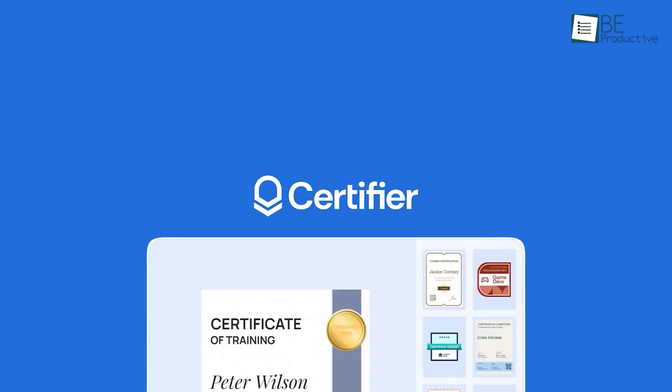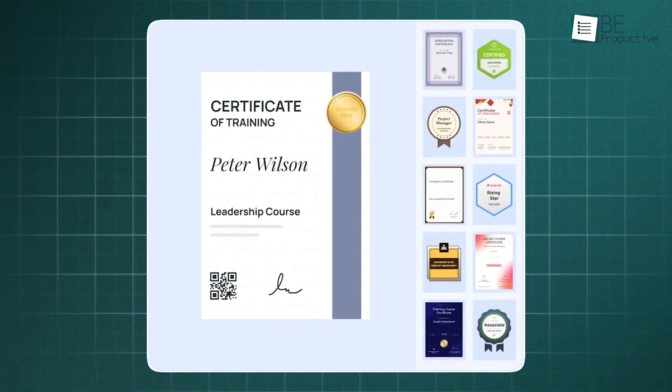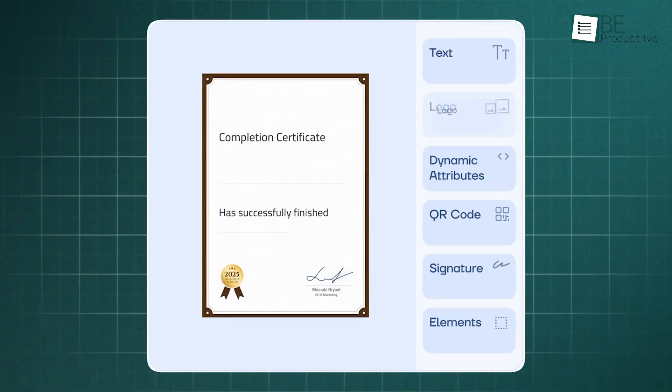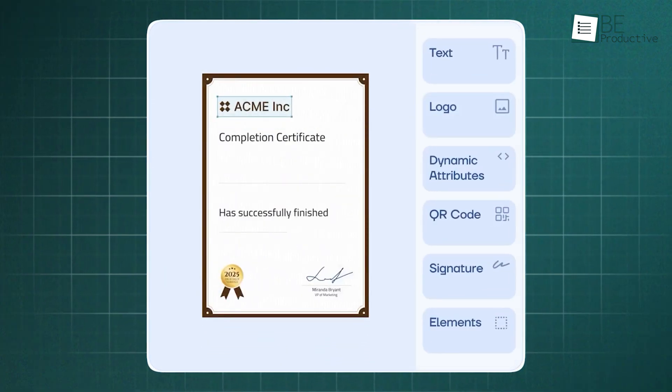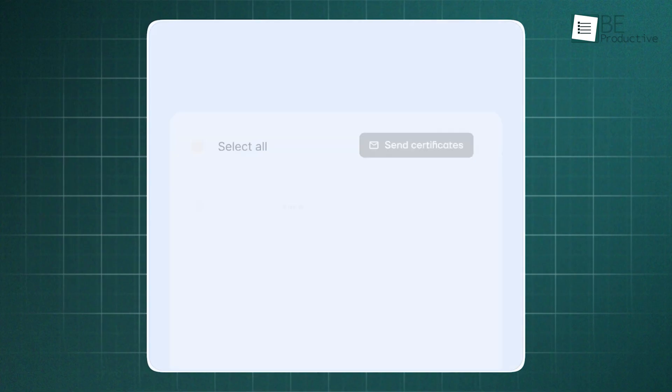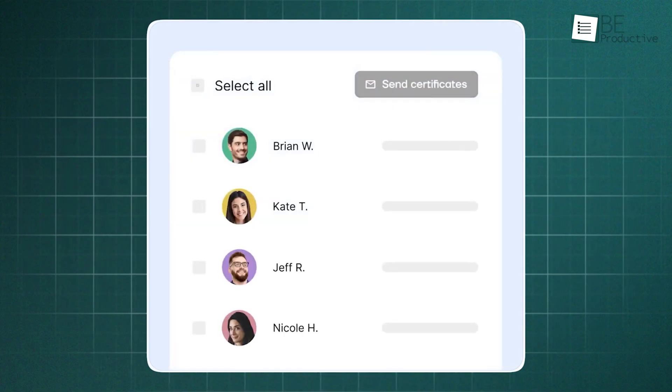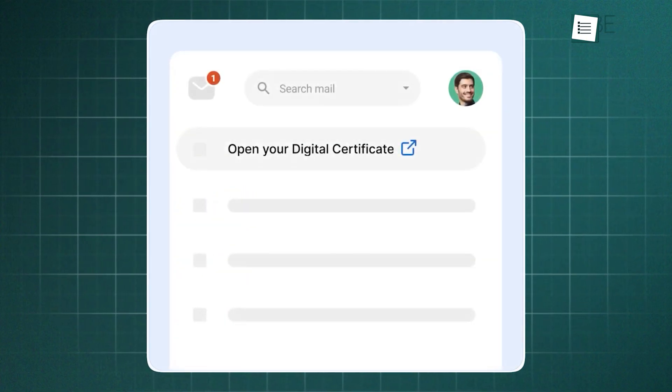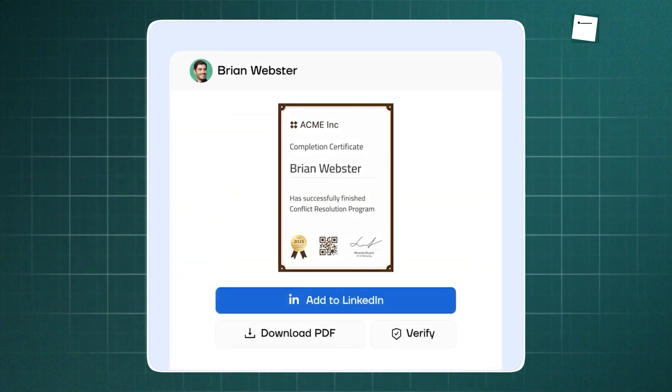It's inefficient, time-consuming, and prone to mistakes. That's exactly why Certifier exists. It modernizes the entire certification process, helping organizations design, issue, track, and verify credentials in just a few clicks.